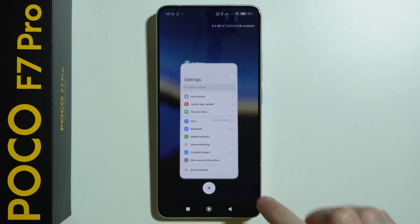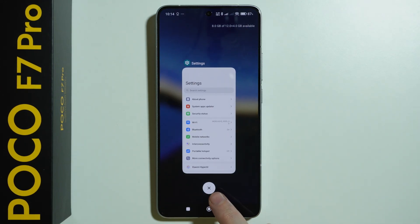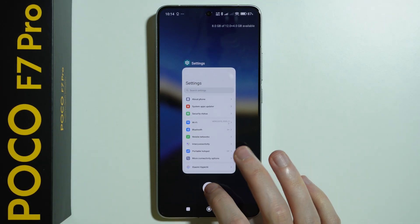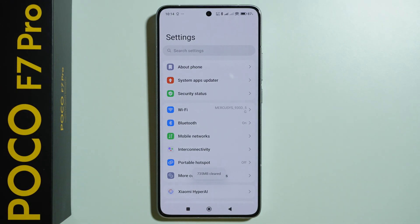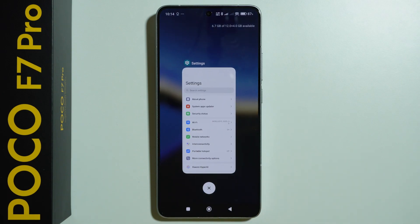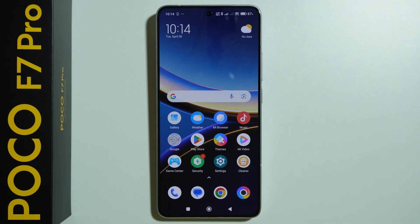Of course, we also have the X button at the bottom of the screen that allows us to close everything at once, except for the app that you have been using right now.